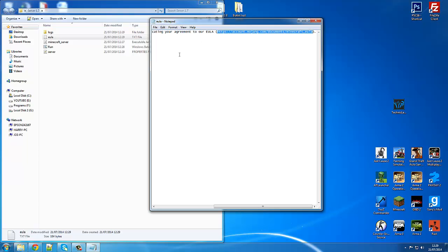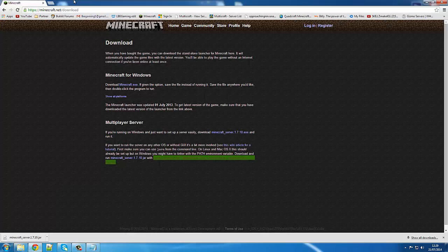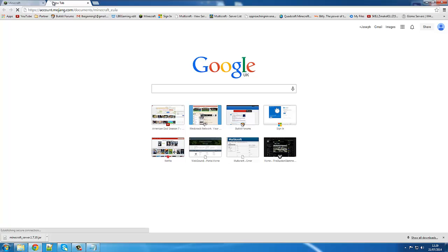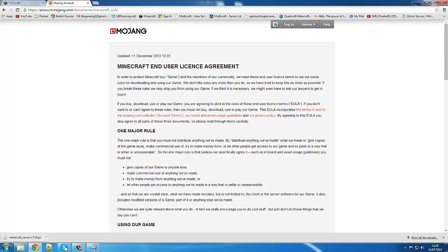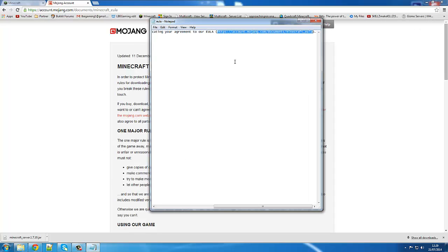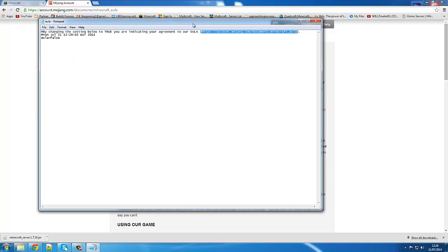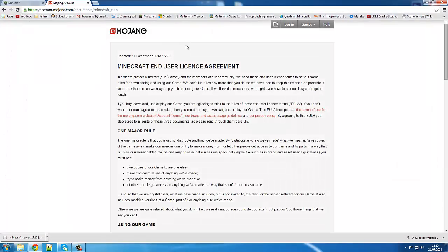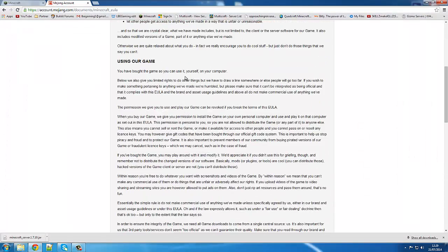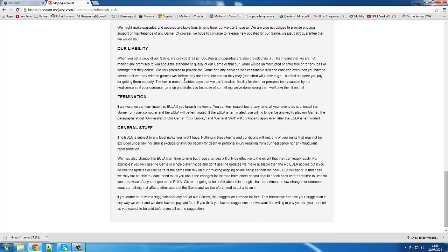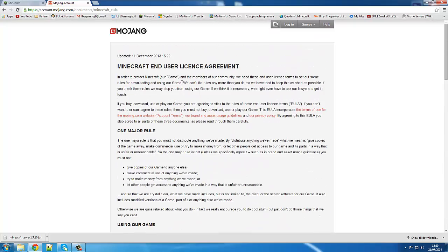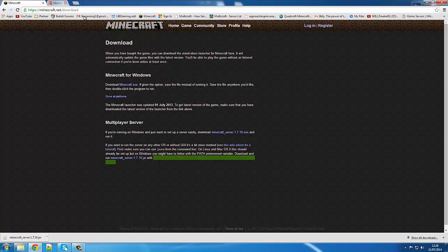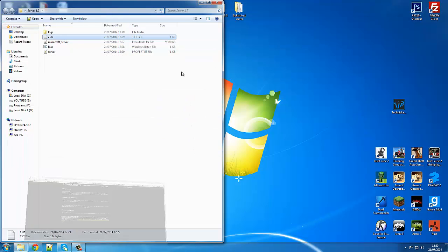So you want to go to the Minecraft EULA page — put that link in, it's already in the text file. Expand it so you can see everything and go through it. I really recommend you read it — it tells you all the terms and services and what they're changing. Once you've done that, exit out and go back into the folder.